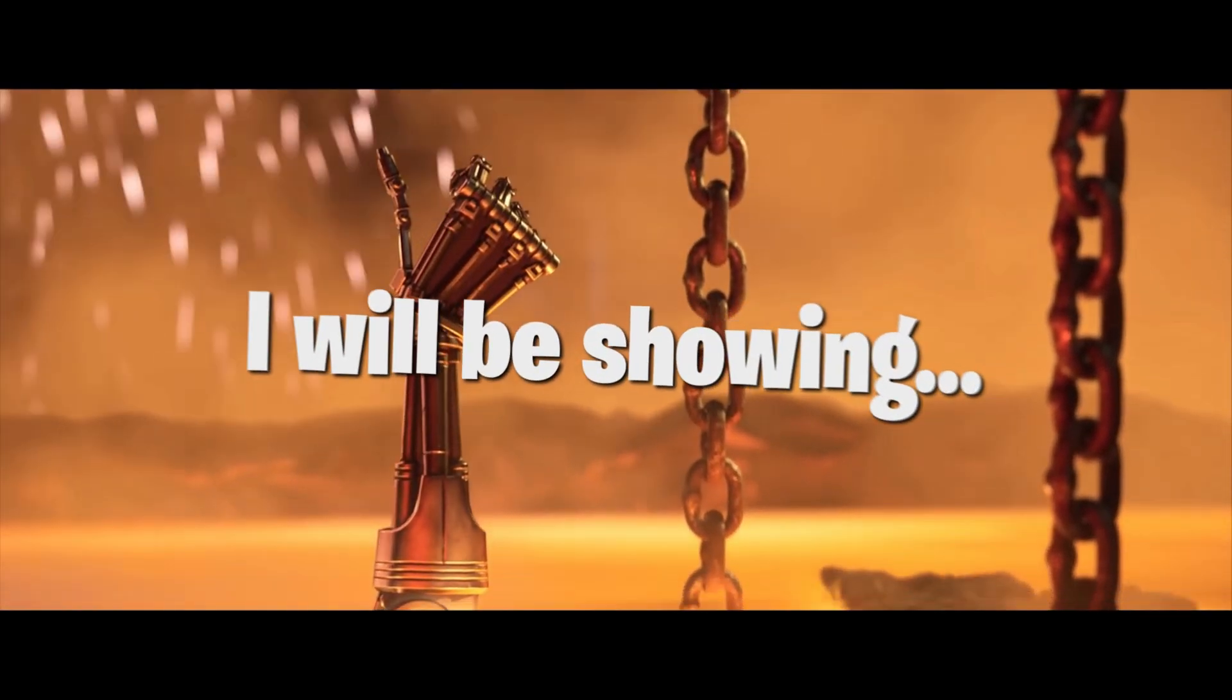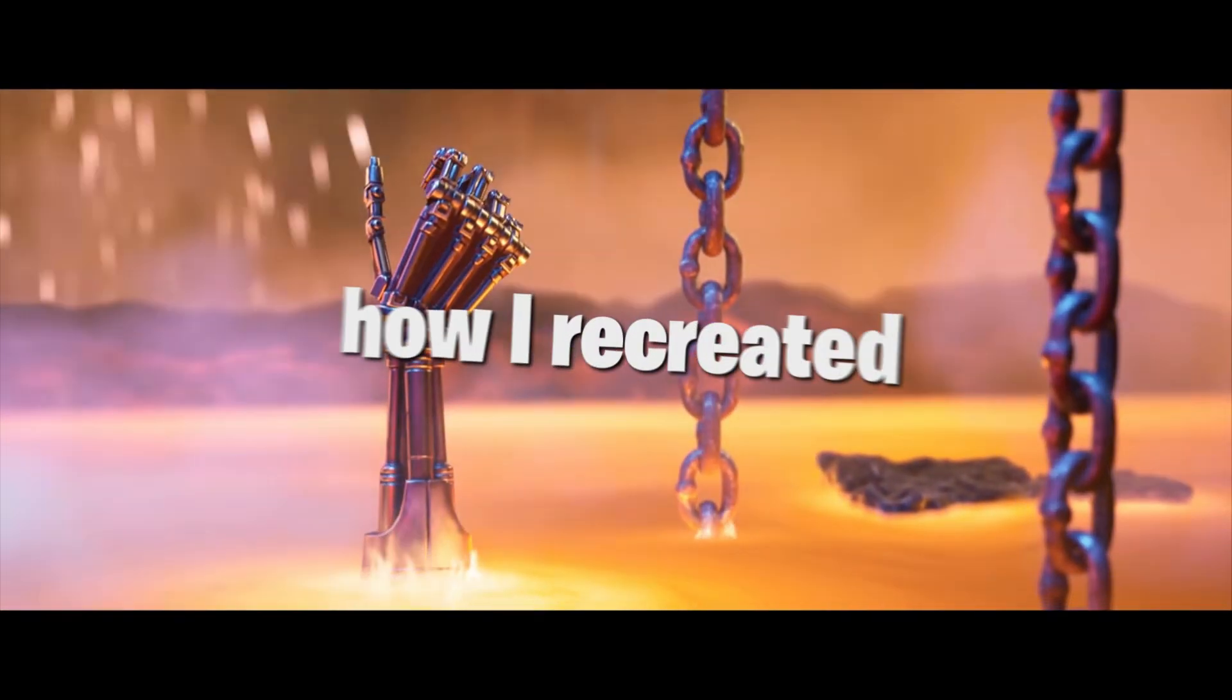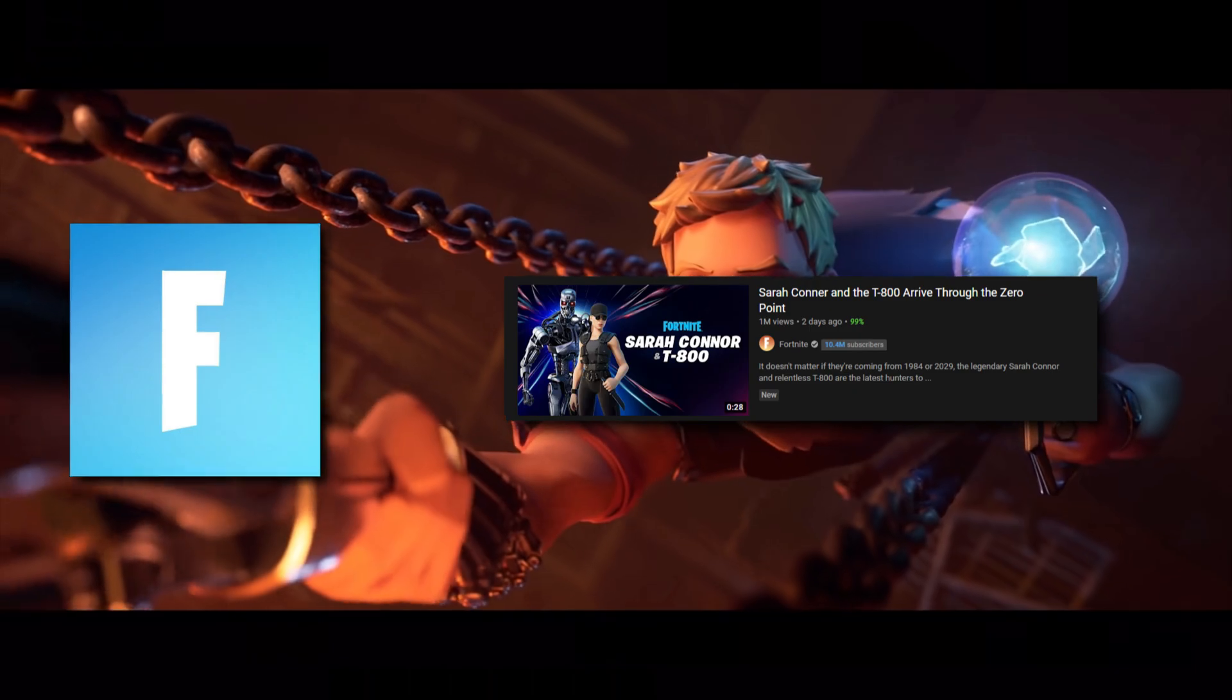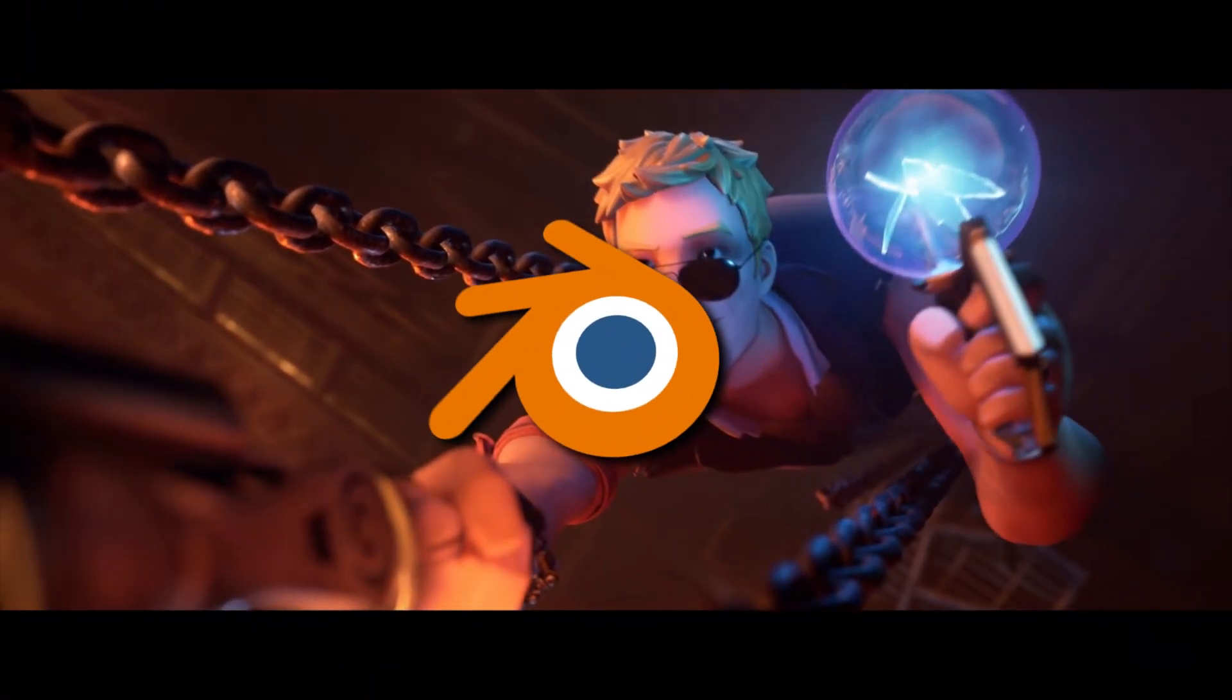Hello everyone, so in this video I will be showing how I recreated Fortnite's Terminator skin trailer in Blender.